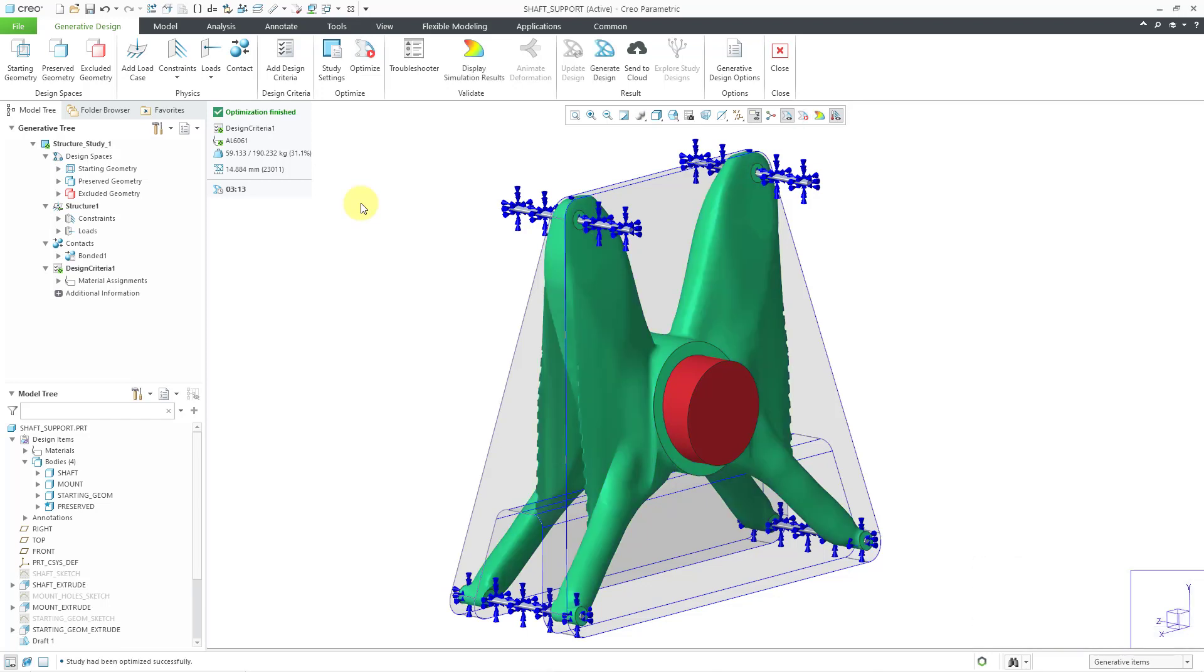You can see that this one took about 3 and a quarter minutes to complete. I don't like this geometry as well. Look at those weird sort of flanges that you have in there. Again, this scenario really doesn't lend itself to being a casted or forged part.